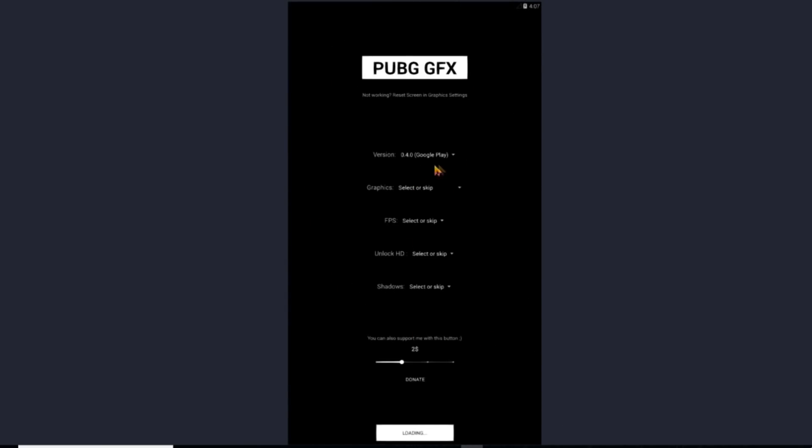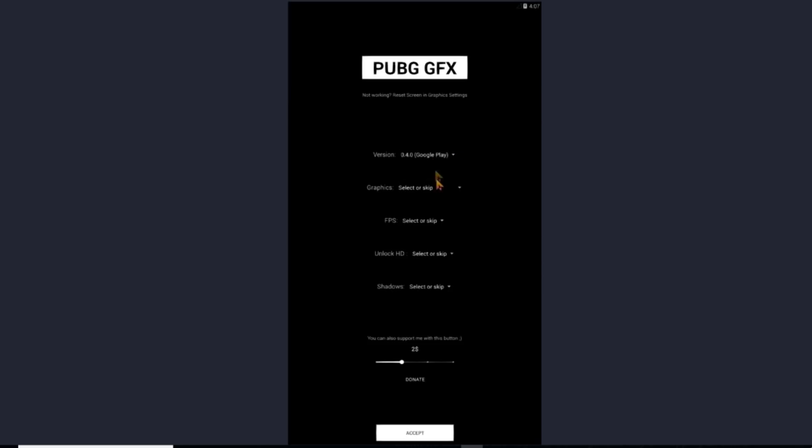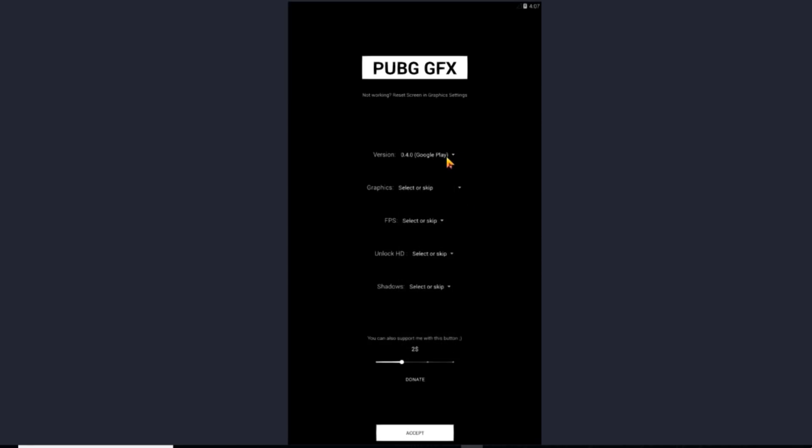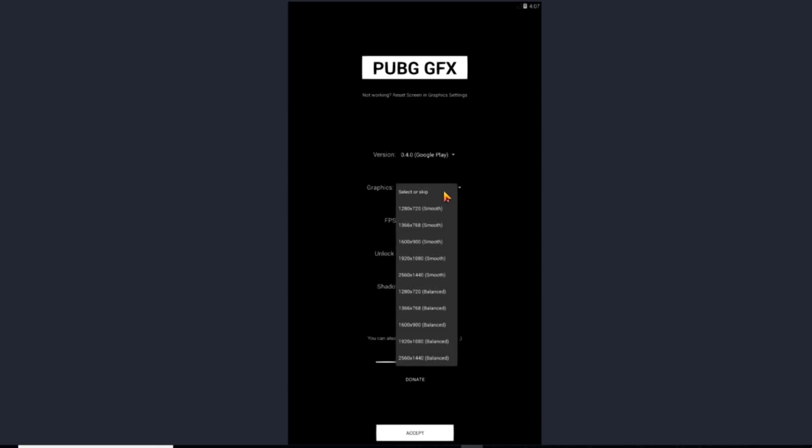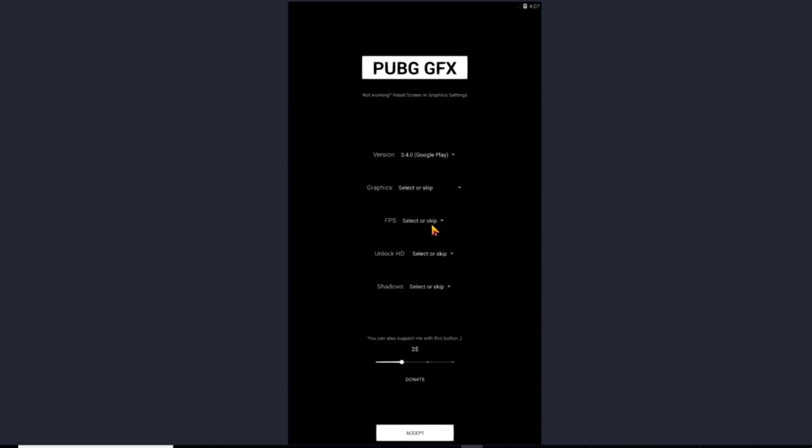So now you need to open this app. So you'll see the version. You can change the versions according to yourself. So I'll choose the Google Play one. Then graphics you can skip it. FPS. This is the main part. You can skip this part. The FPS part is the main part.